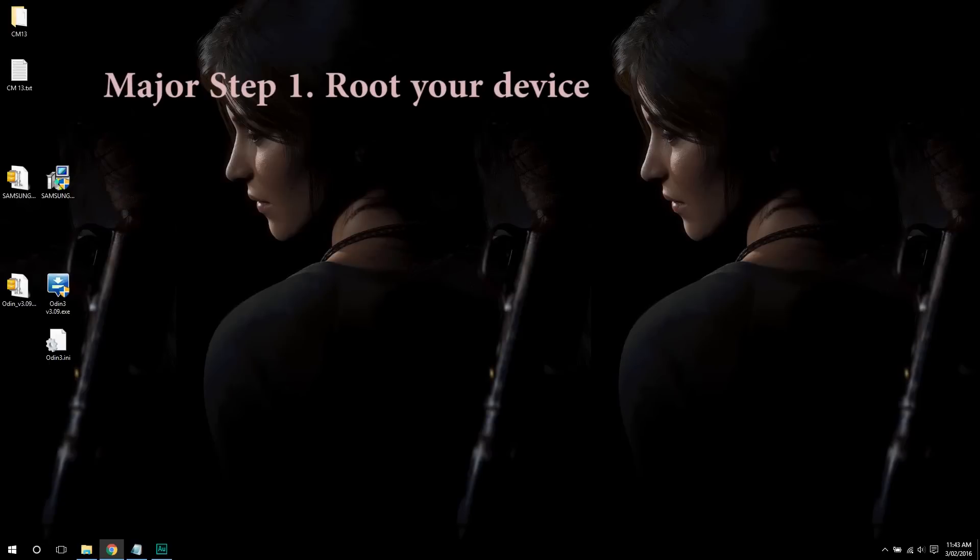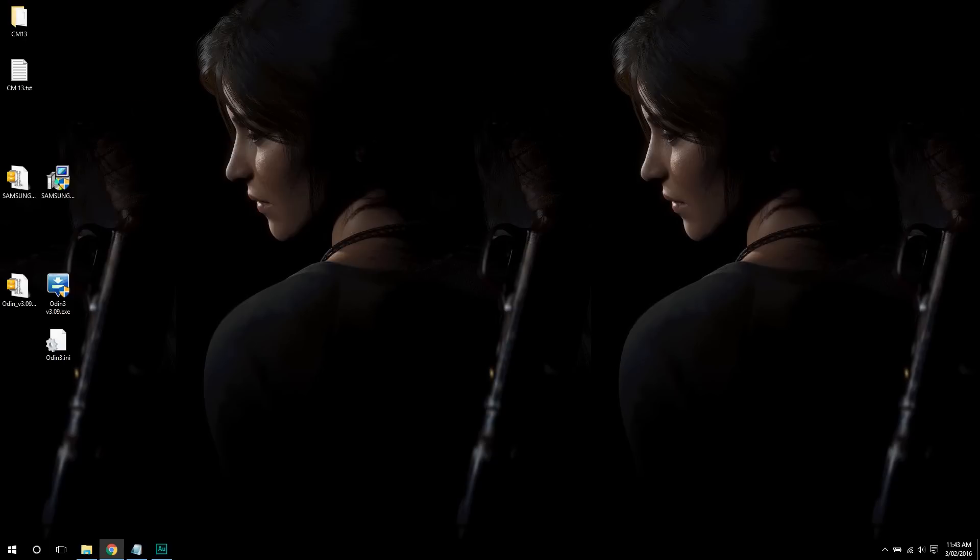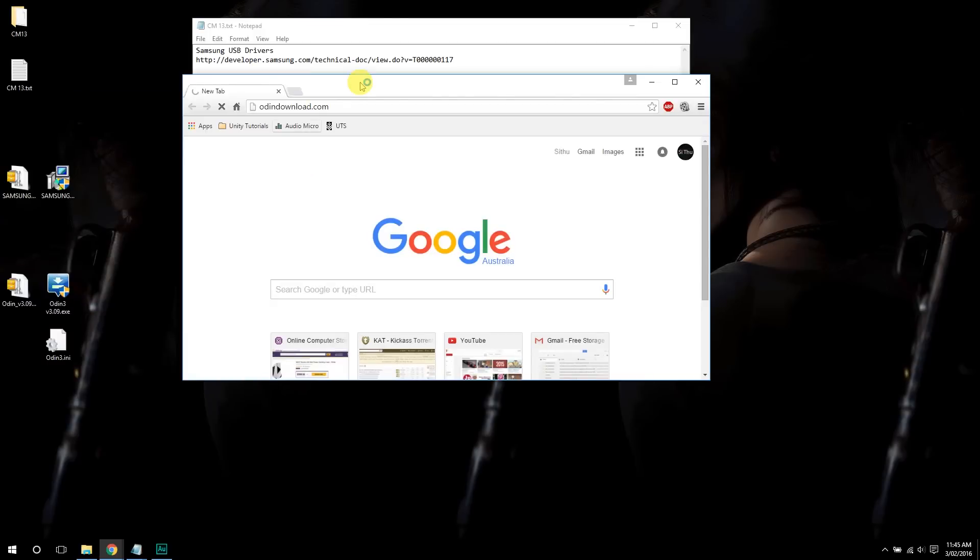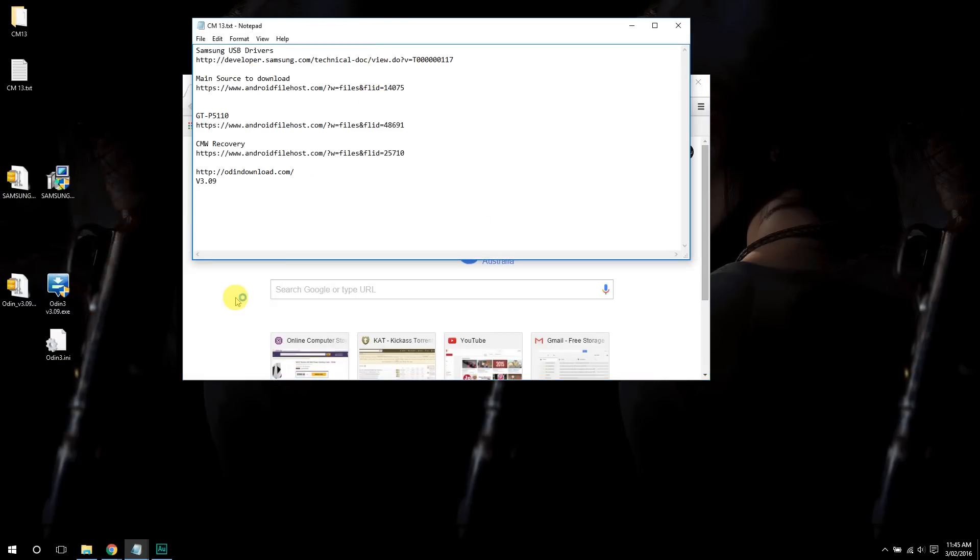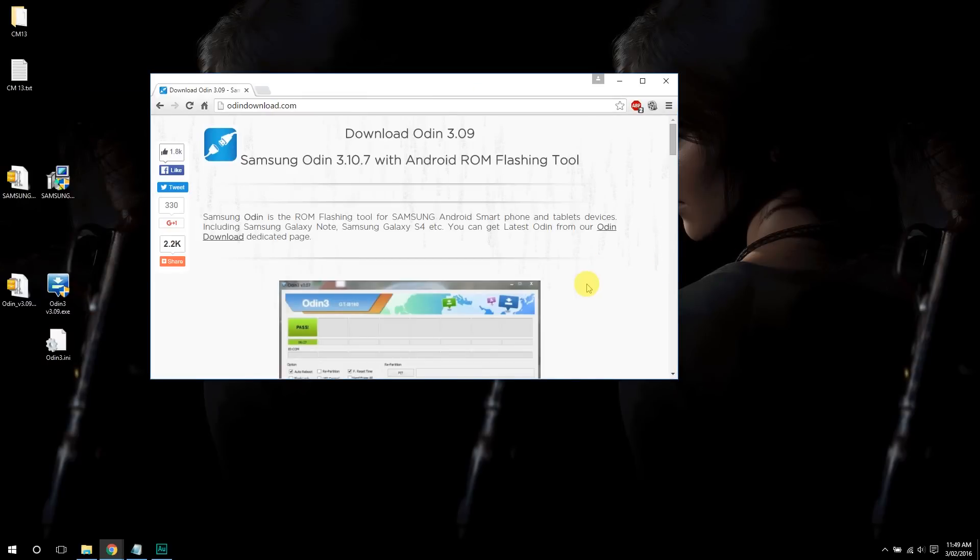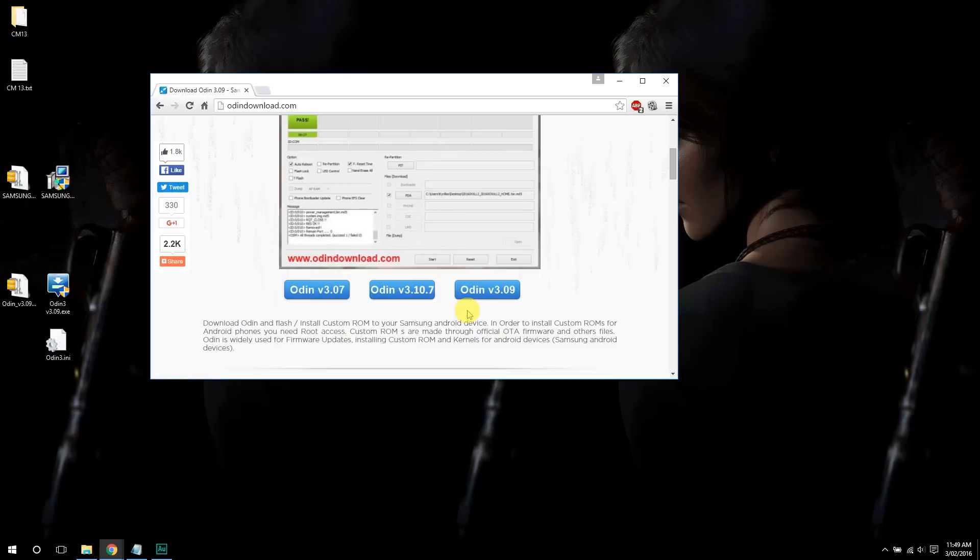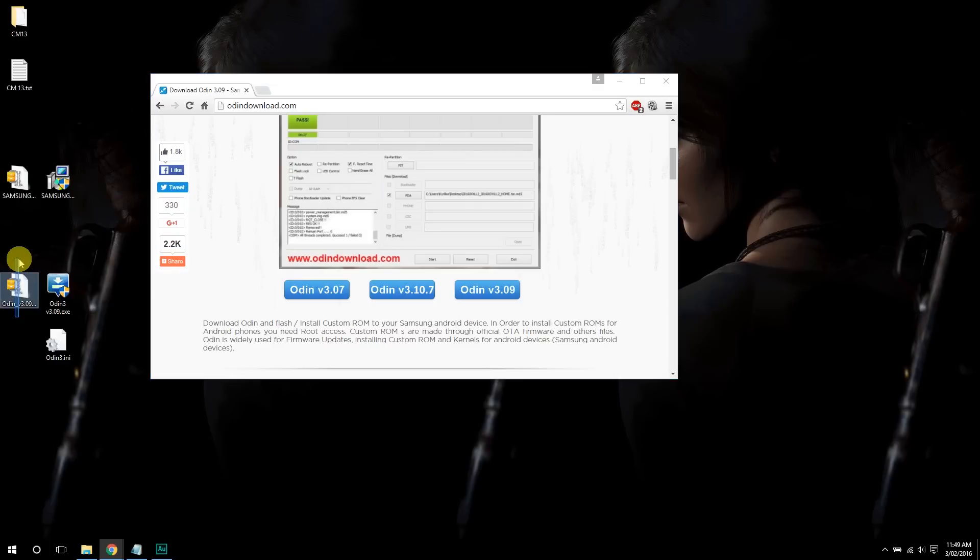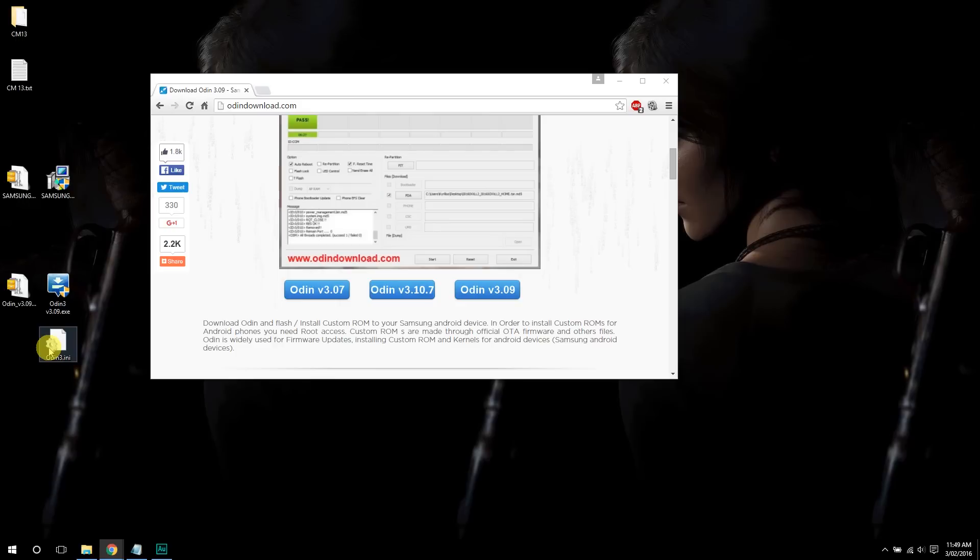And we can now start rooting the device. To do that, you have to download Odin 3.09. I'll provide the link in the description too. To download Odin, just go to odindownload.com. Once you get to the webpage, then go down and try the third one, Odin version 3.09. Download that file, you'll get the zip file here. Extract that, you'll get these two files. Make sure you extract this one as well, Odin 3.9. That's important.